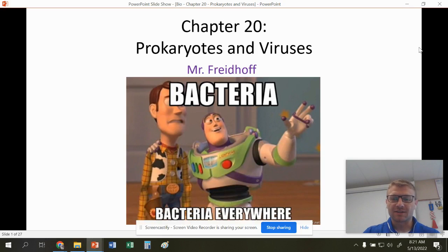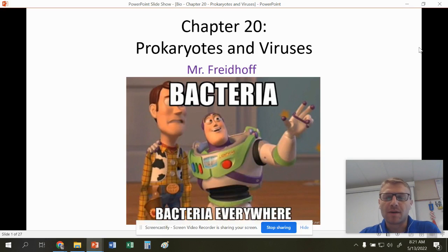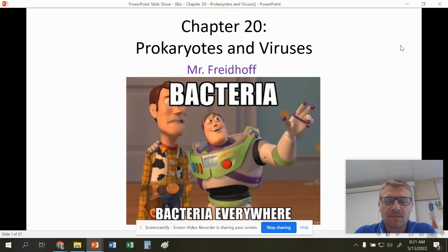Hello everyone. This is our last chapter, chapter 20. This is about prokaryotes and viruses.